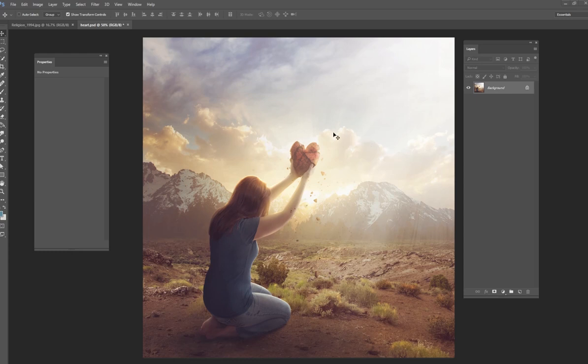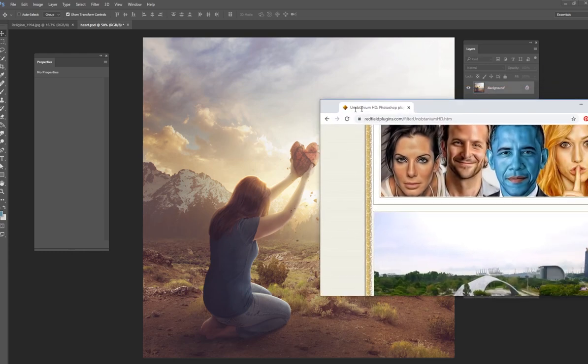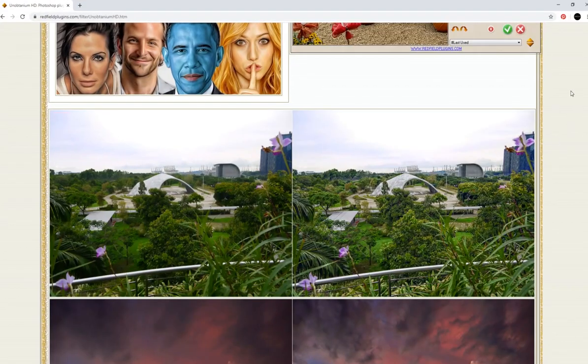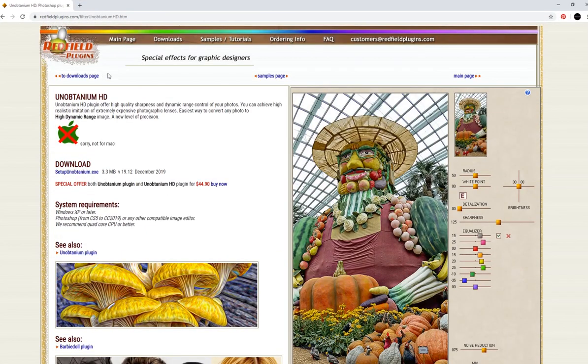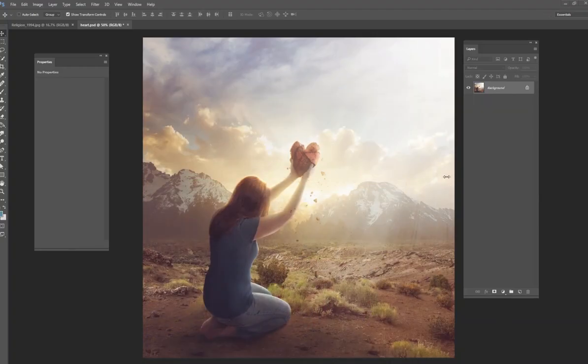Today's going to be a little bit different. I'm not going to do an actual tutorial on how to create something. I am going to show you one of my favorite plugins that I use. The plugin is by a company called Redfield, Redfield plugins, and it's called Unobtainium HD. So this is about 50 bucks. I think it's on sale right now, $44.90. It may be different by the time you're viewing this video, but about 50 bucks or so. And it's one of my favorite plugins.